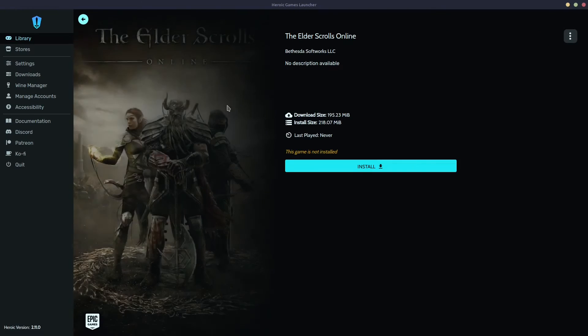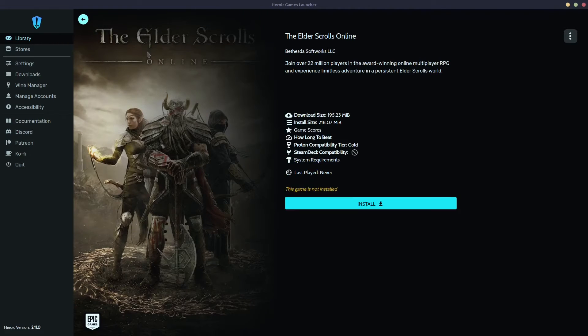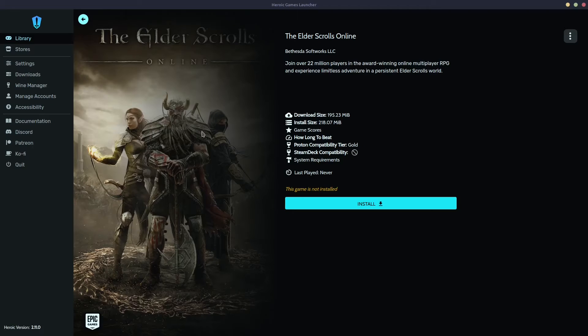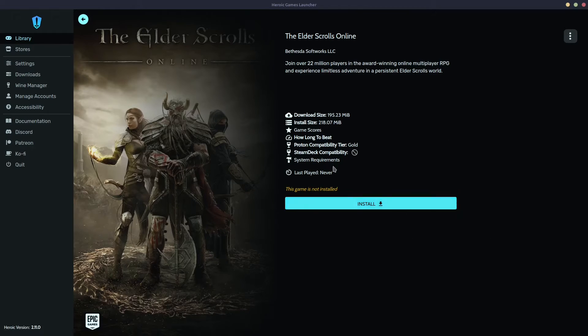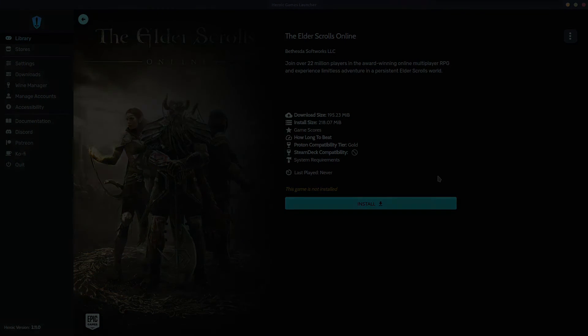Another game that I want to show you is another favorite of mine. This is The Elder Scrolls Online. This has no anti-cheat software, so it's pretty good on Linux.